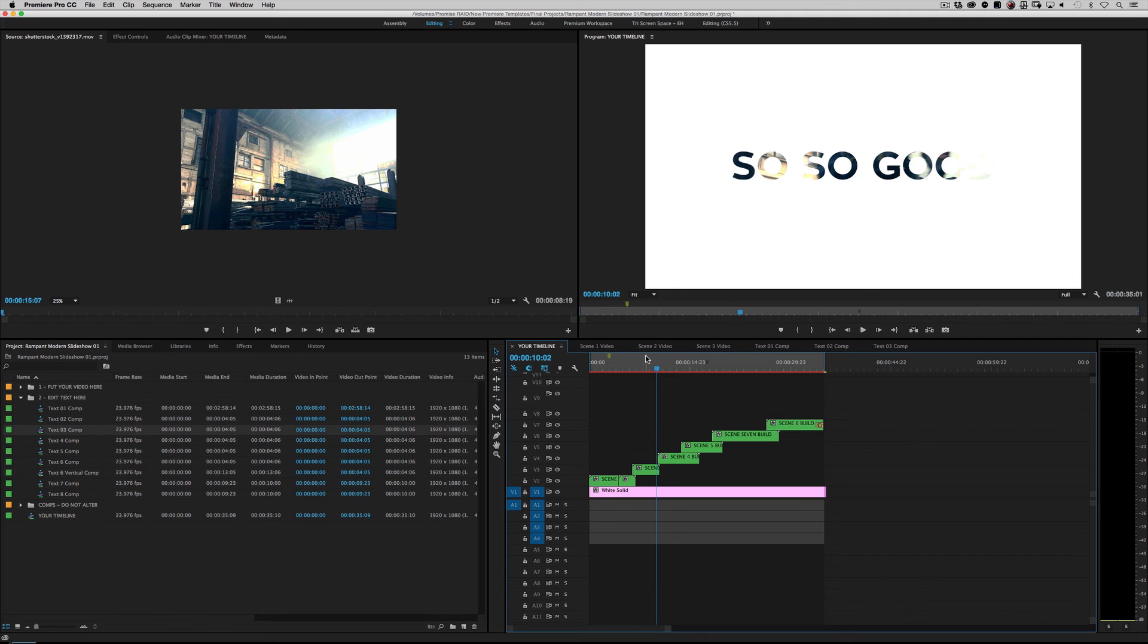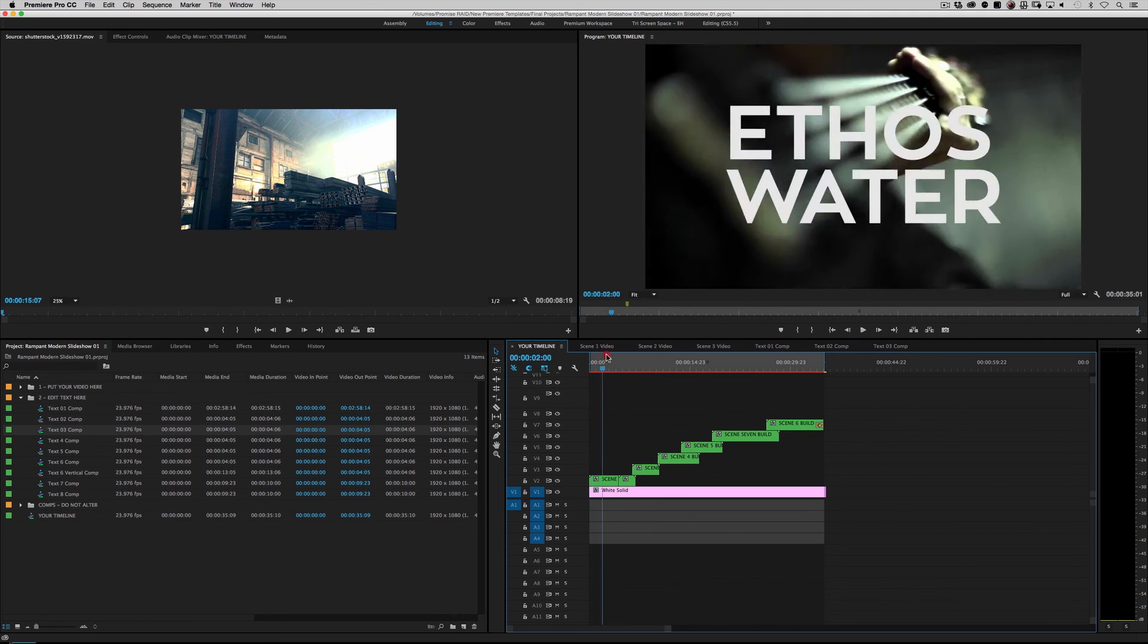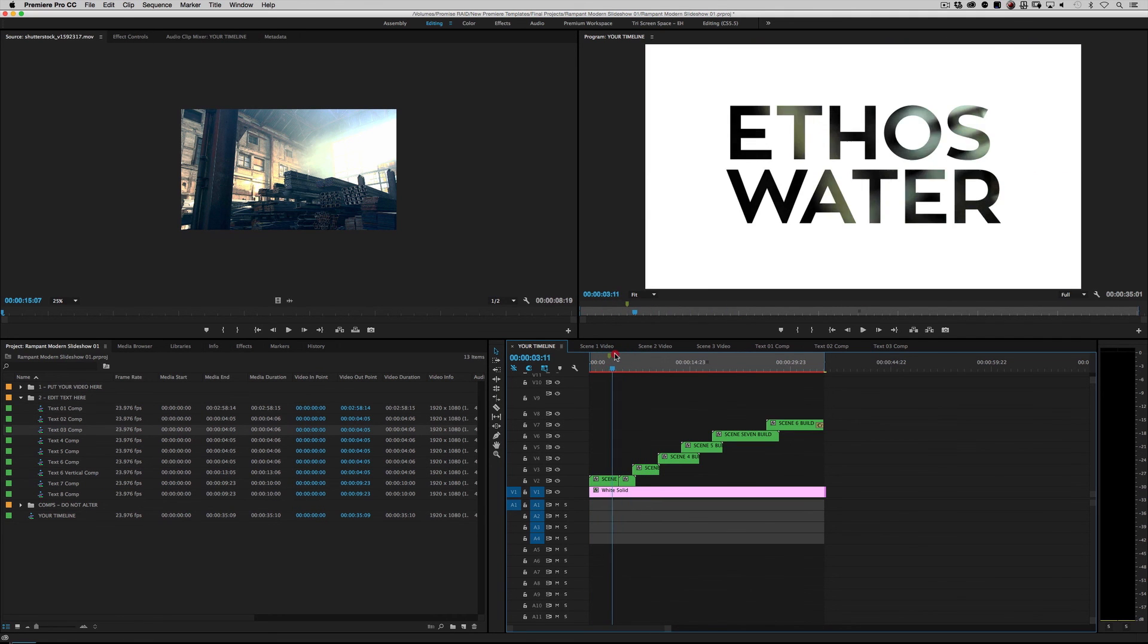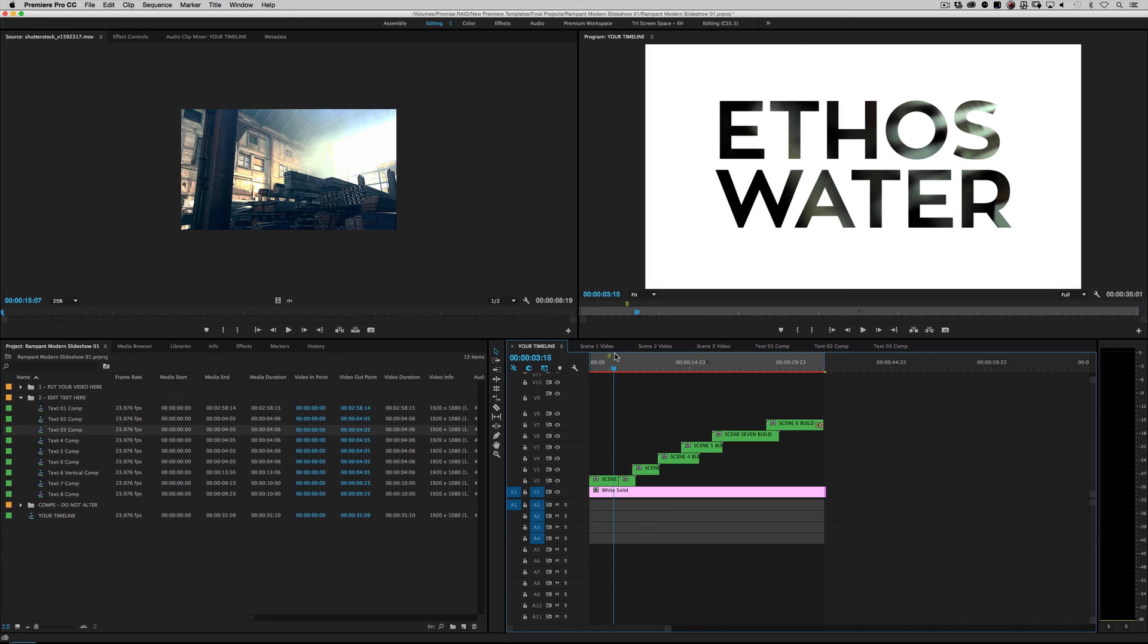So that's it. This is a very simple project. All you do is replace your footage, like I said before. Replace your text, and you're good to go.